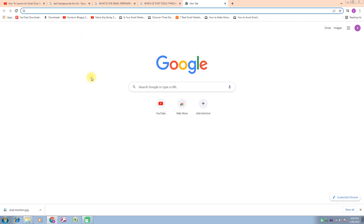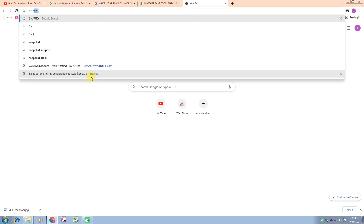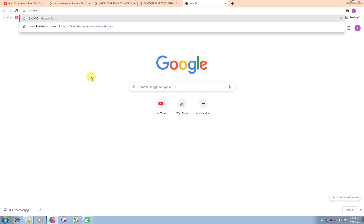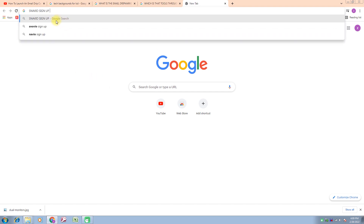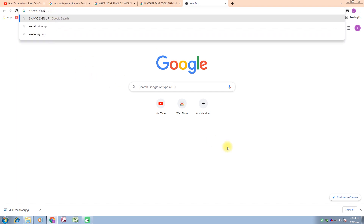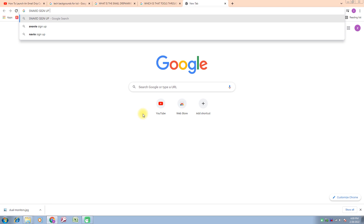Now we discuss about Snov.io. Snov.io is a tool by which we can launch our drip email marketing. Now I type here 'Snov.io sign up' — you can see here — and I press Enter.